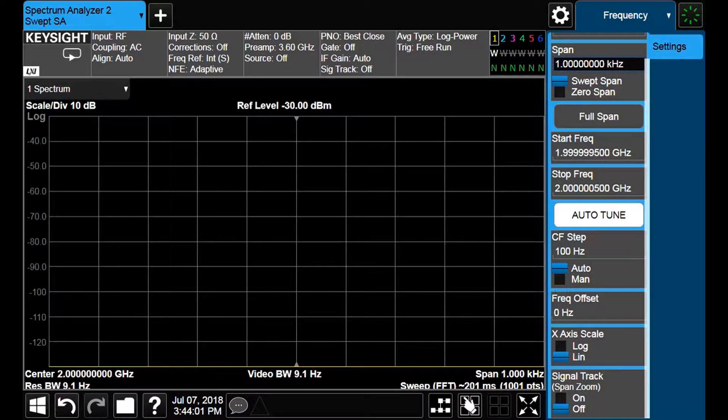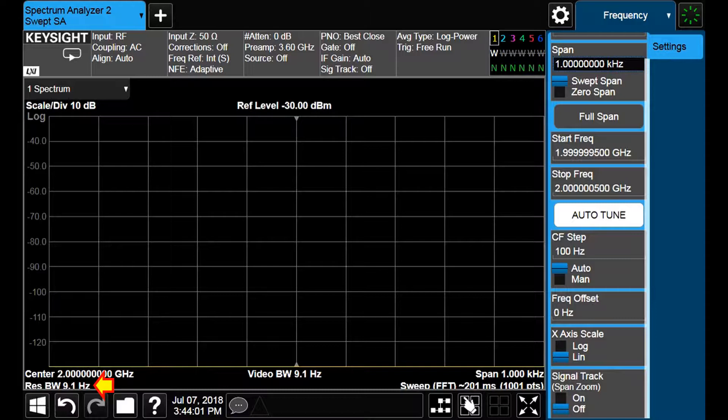The improvement we obtained is actually due to the automatic reduction of the resolution bandwidth. It was 3 MHz before. Now it is only 9.1 Hz. Let us see how much is the noise level now.